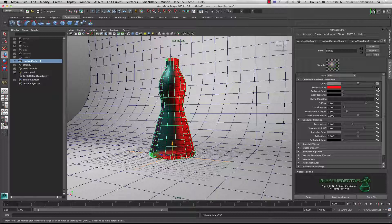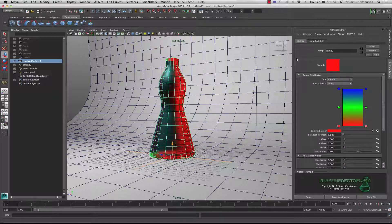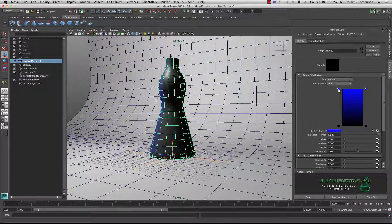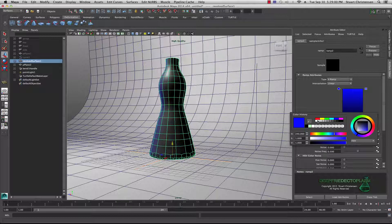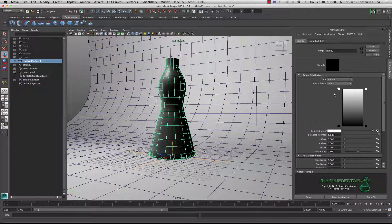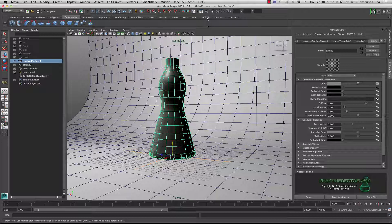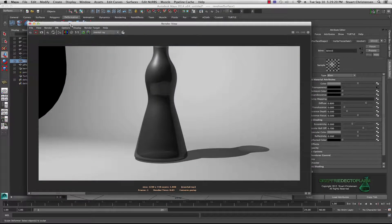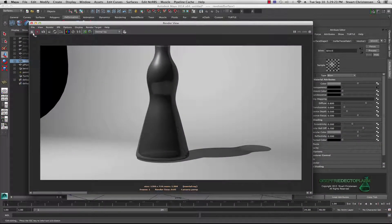Let's take a closer look at the transparency and the ramp. Yours should have a little arrow in the box — click that to go to the ramp. Get rid of the green by clicking the X, set the red color to black at the bottom, and set the blue at the top to white. Now we have a beautiful black-to-white transparent node. Let's do a quick render.